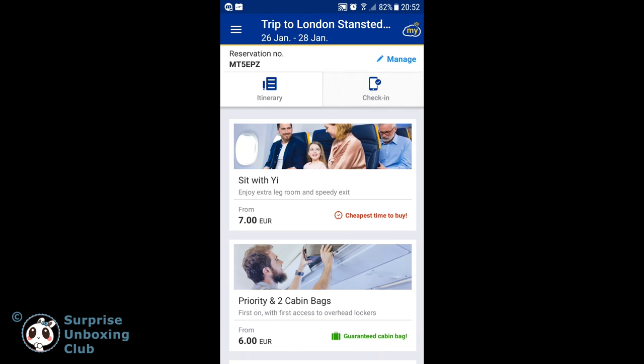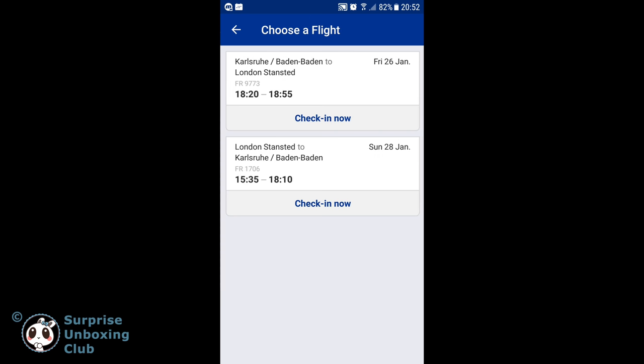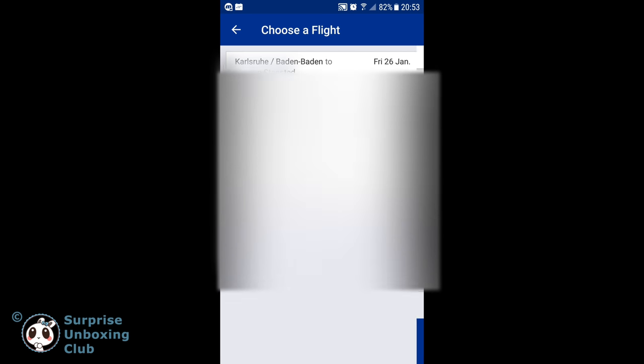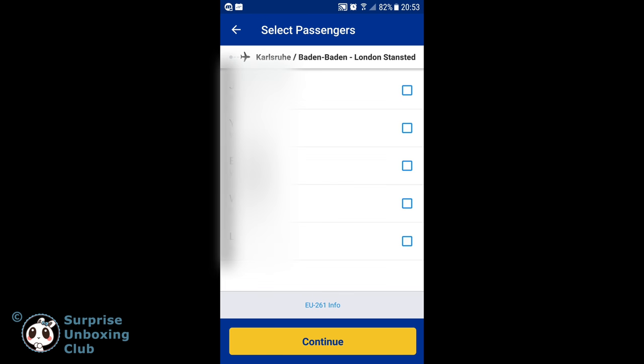Tap on Check-in. Choose your first flight at the top, then select the person you want to check in.